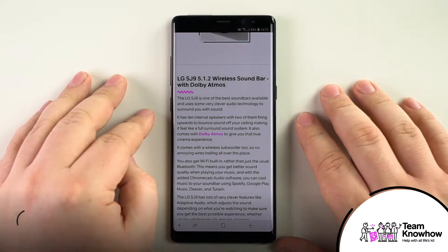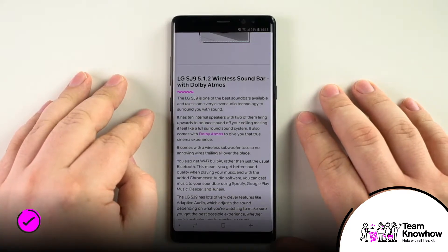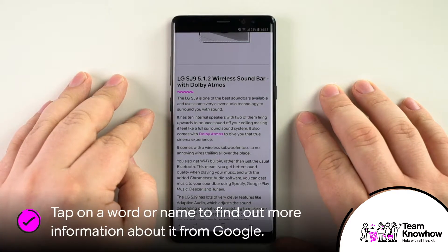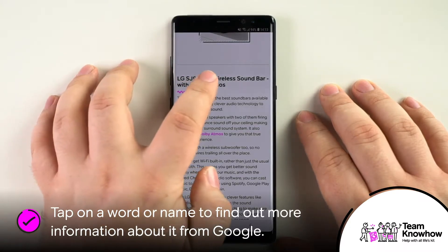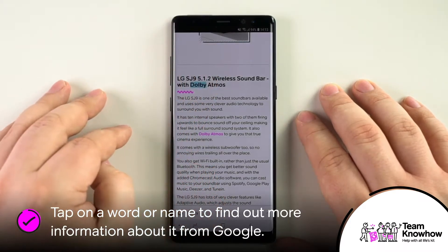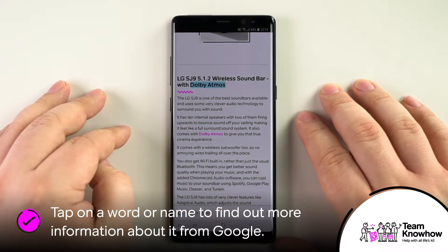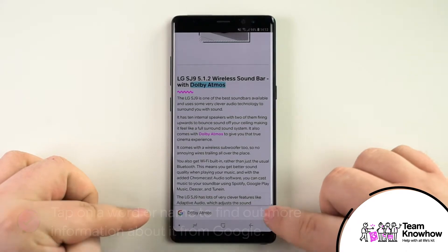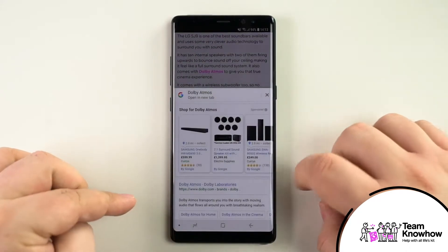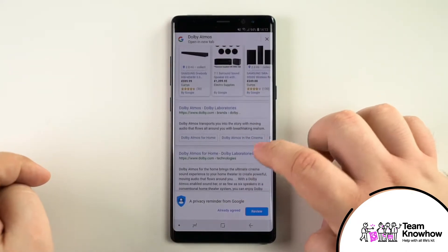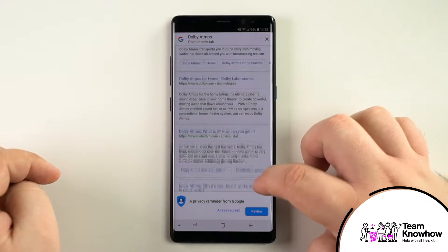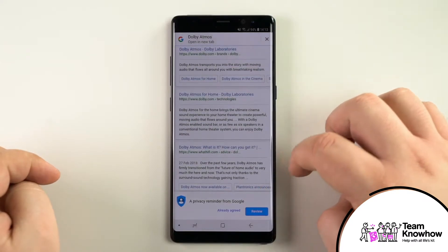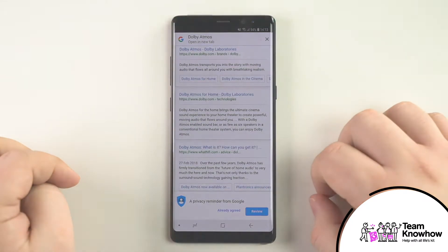An unmentioned feature that you're likely to stumble upon accidentally, this one actually turns out to be one of the most useful. In Google Chrome, you can tap on any word to highlight it and this will automatically search the internet for information about that word. It also generates a translation if it's not a word from your native language and provides links for some further reading around the topic.